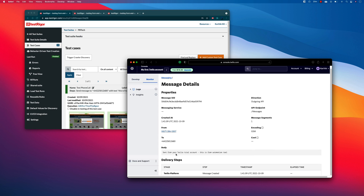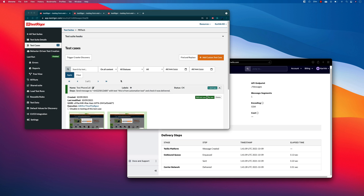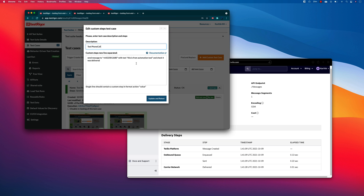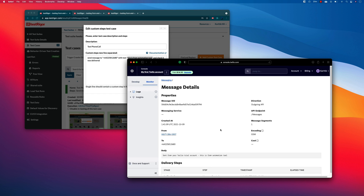You can also see it says "Sent from your Twilio trial account — This is from automation tool", which is the message I specified. So it's showing the correct message for us. It's working fine without any problem, and this is how we can send an SMS and also make a phone call using TestTrigger, which is amazing.